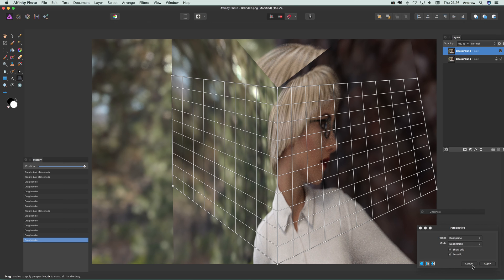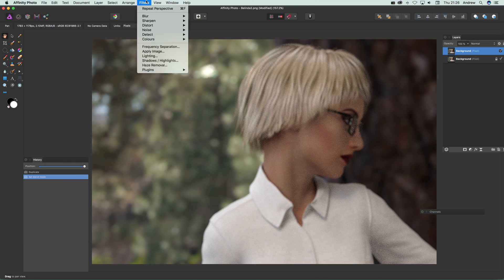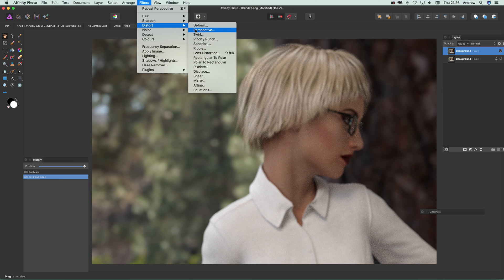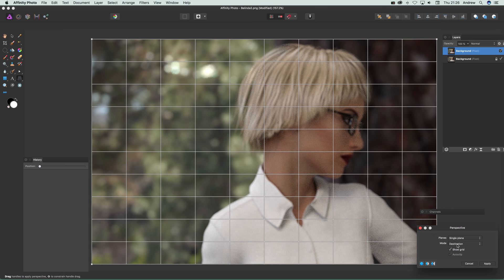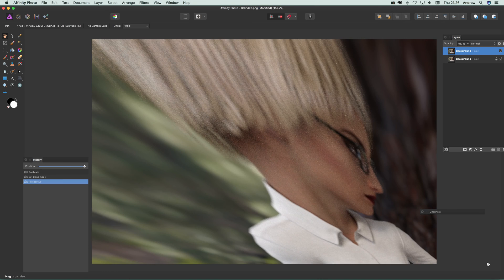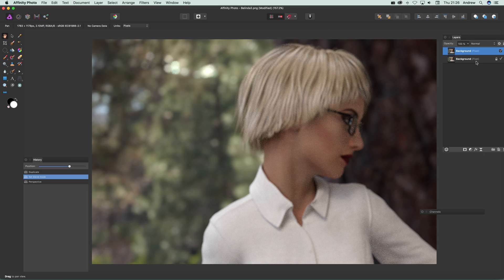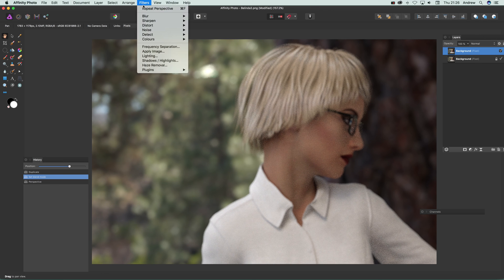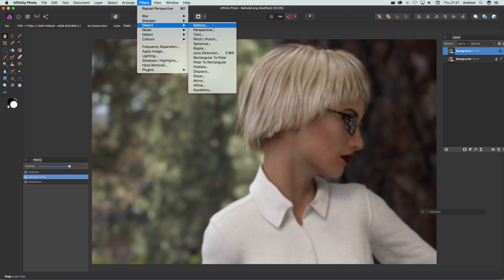There's also another option - cancel that, go to Filters > Distort > Perspective. This is a slightly different one because by default there's a destination option, but you can actually use source as well. Source is interesting because you can move it over there and then apply, and you can see it drags it in a different way. I normally stick with destination, but that's an option as well.